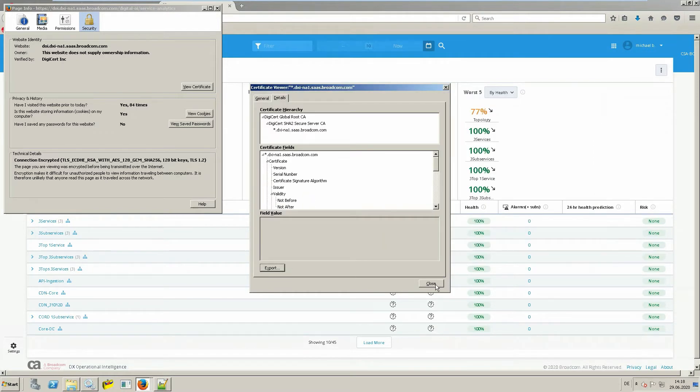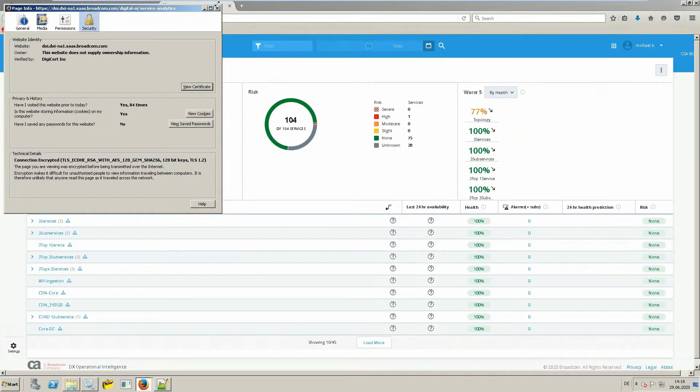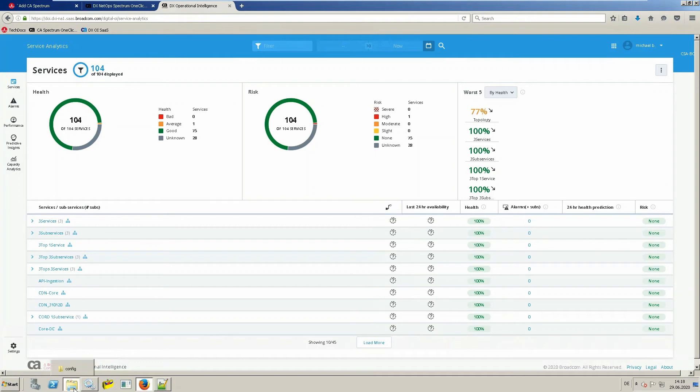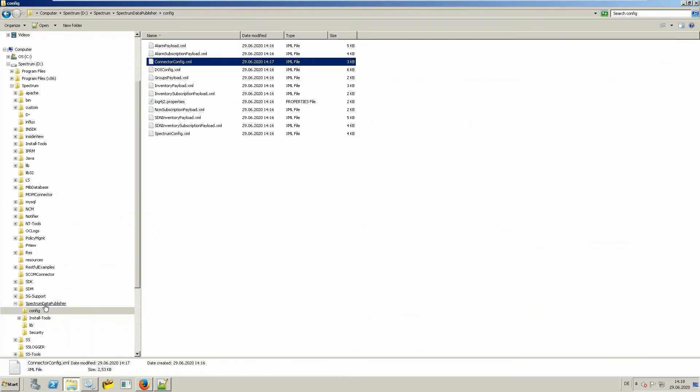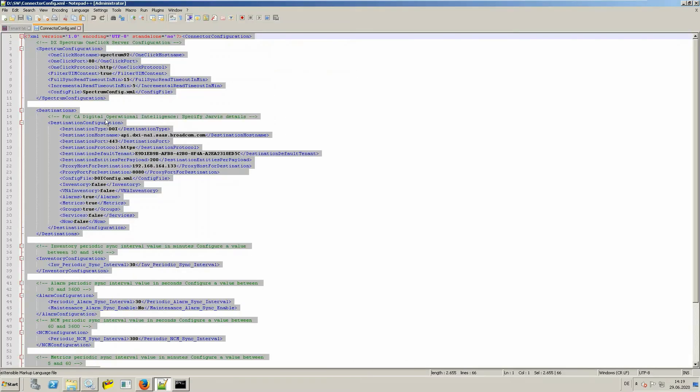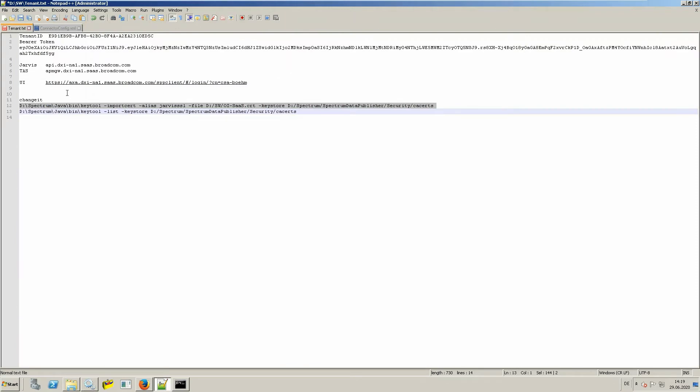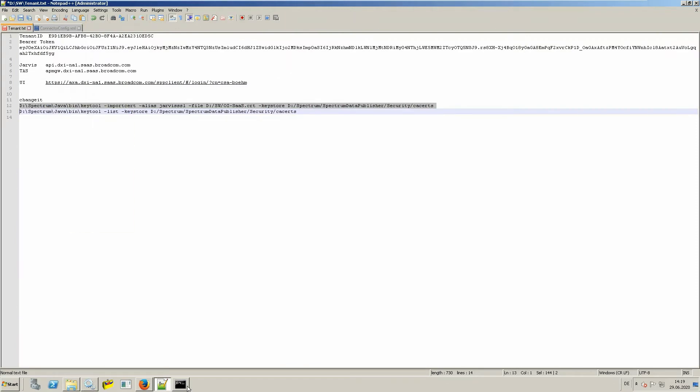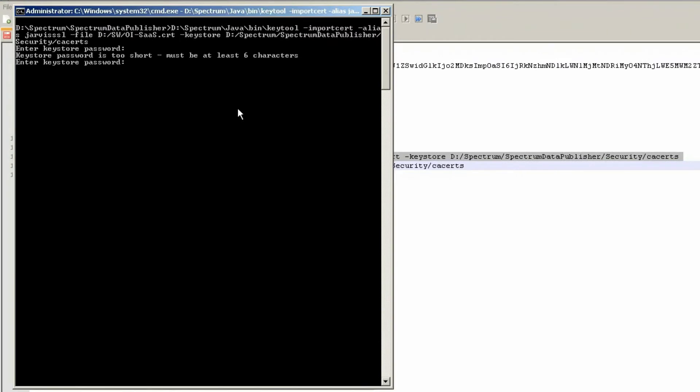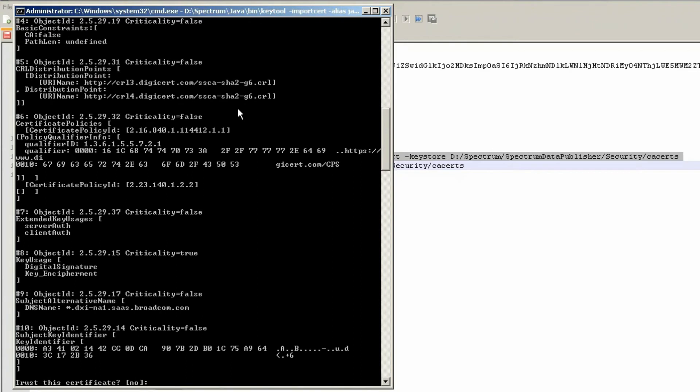Close the open windows and go to a command prompt to import the certificate. You can find the exact command in the online documentation. You have to specify the key store password and finally confirm that you trust this certificate.